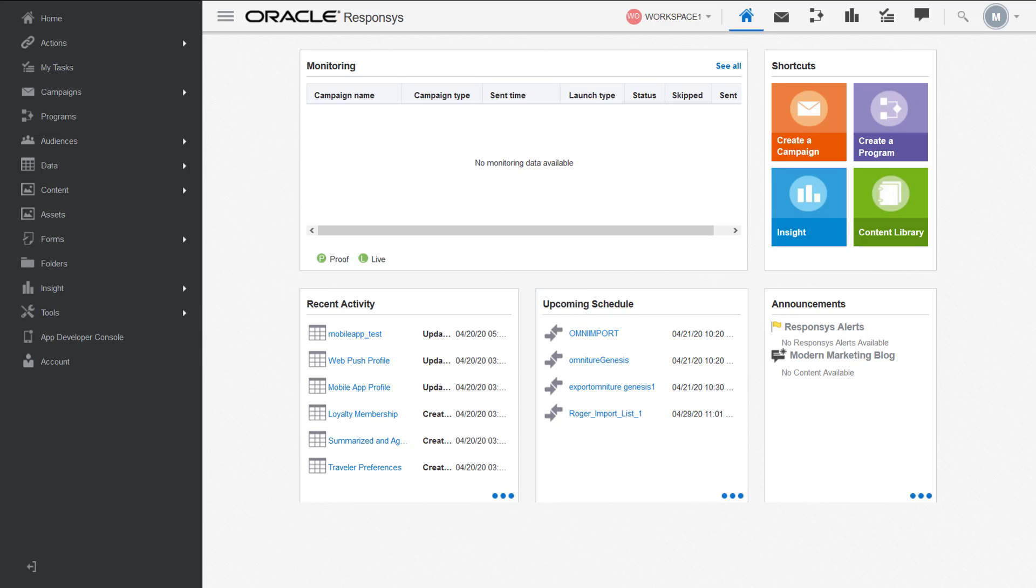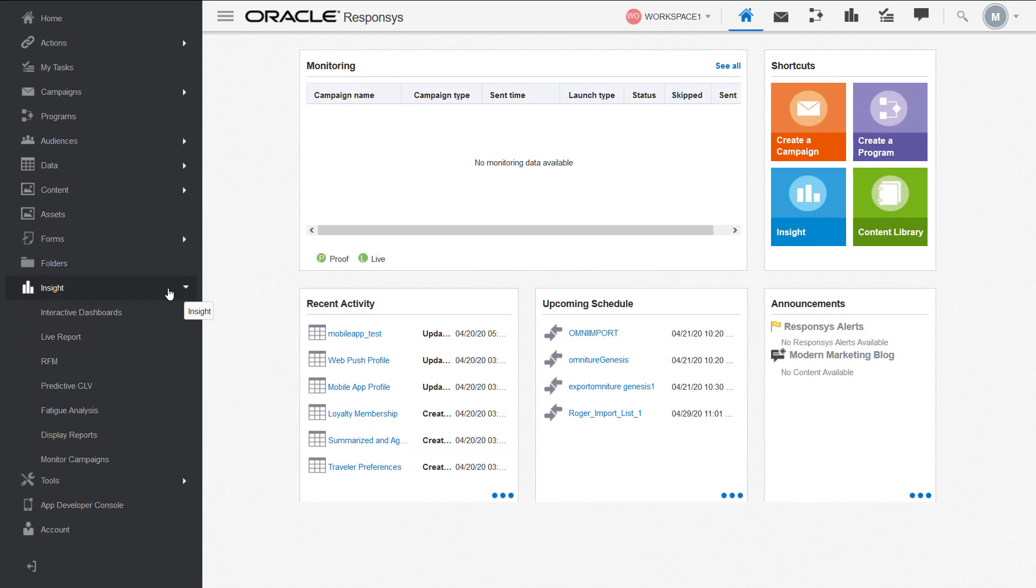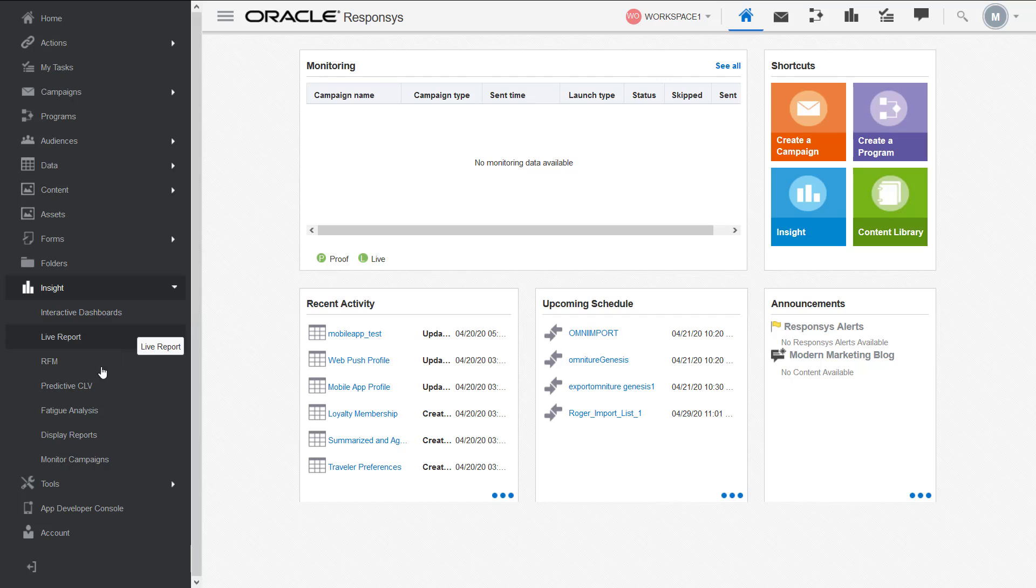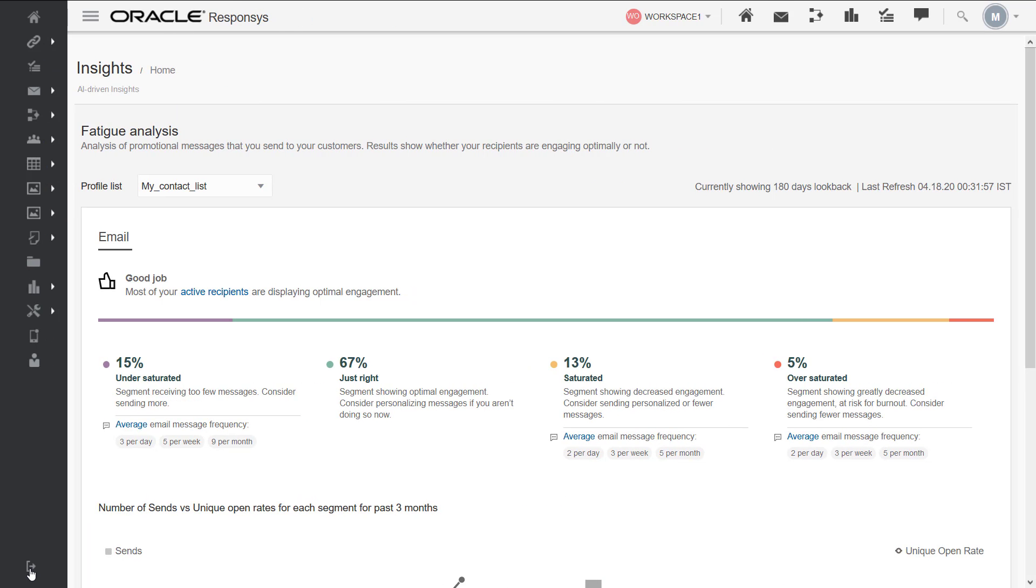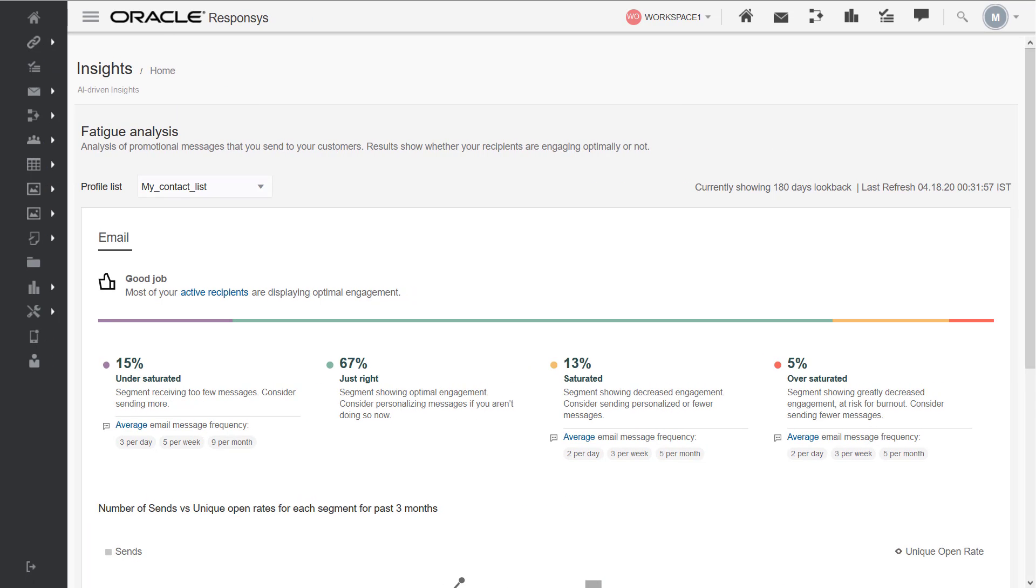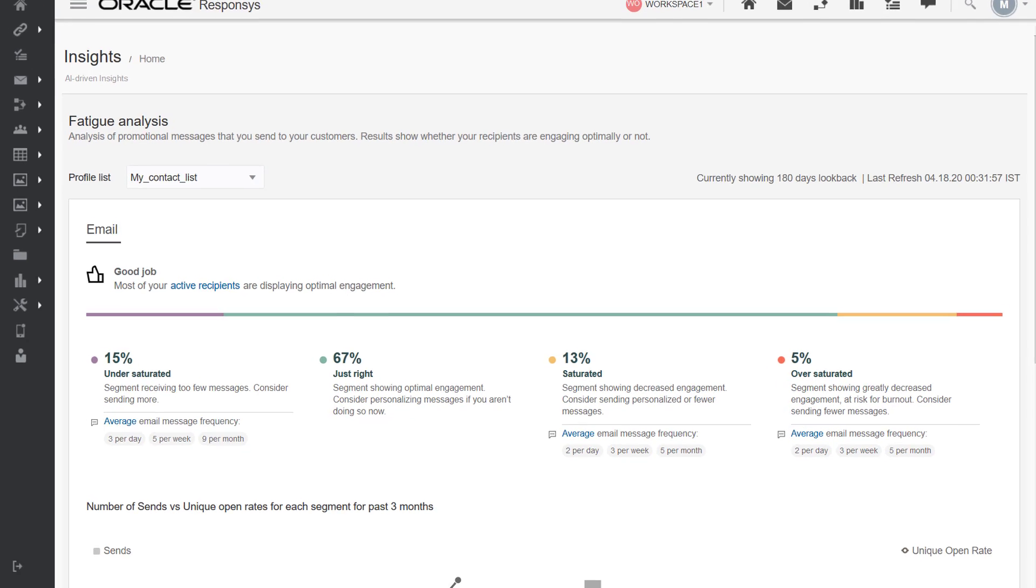To navigate to the dashboard, click Insight on the side navigation, then select Fatigue Analysis. Select a profile list from the drop down at the top.